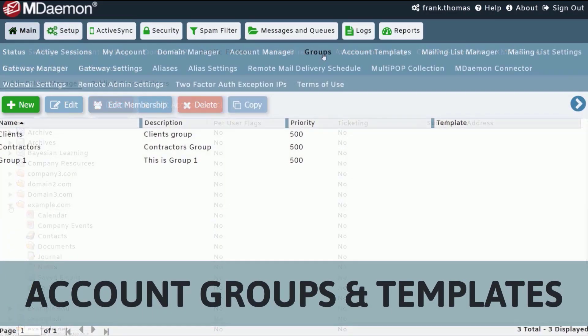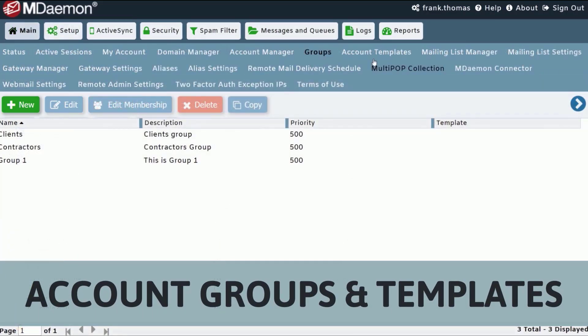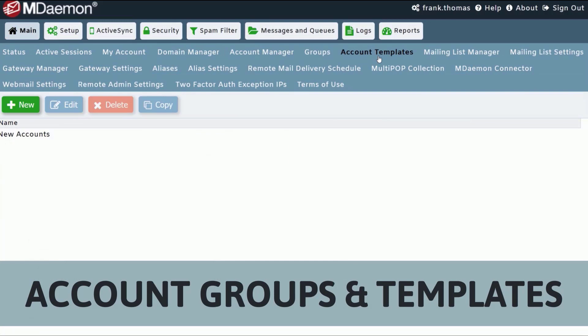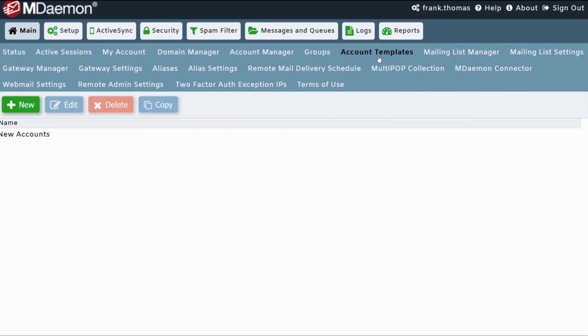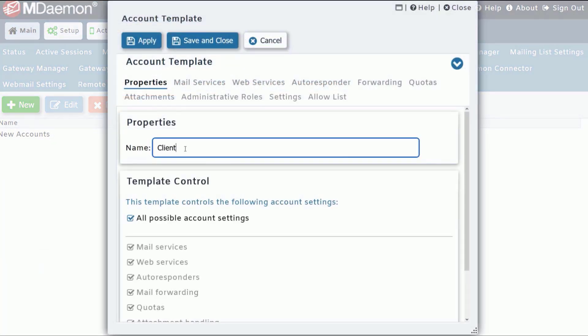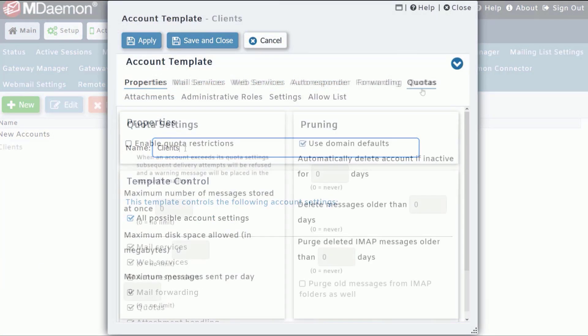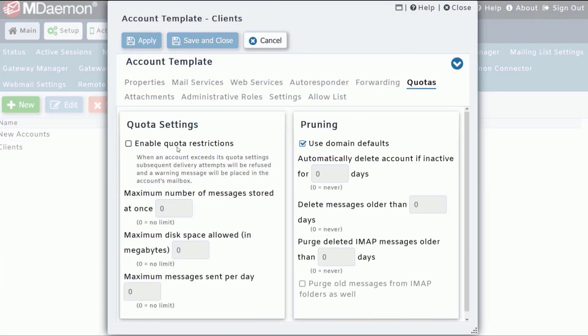With groups and account templates, administrators can apply various settings to entire groups of users via a single configuration screen.